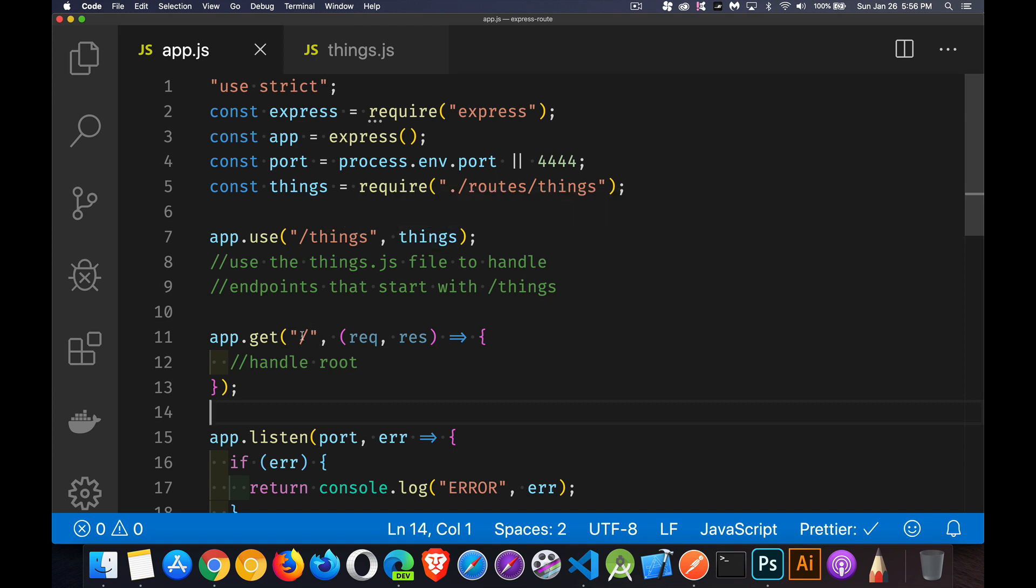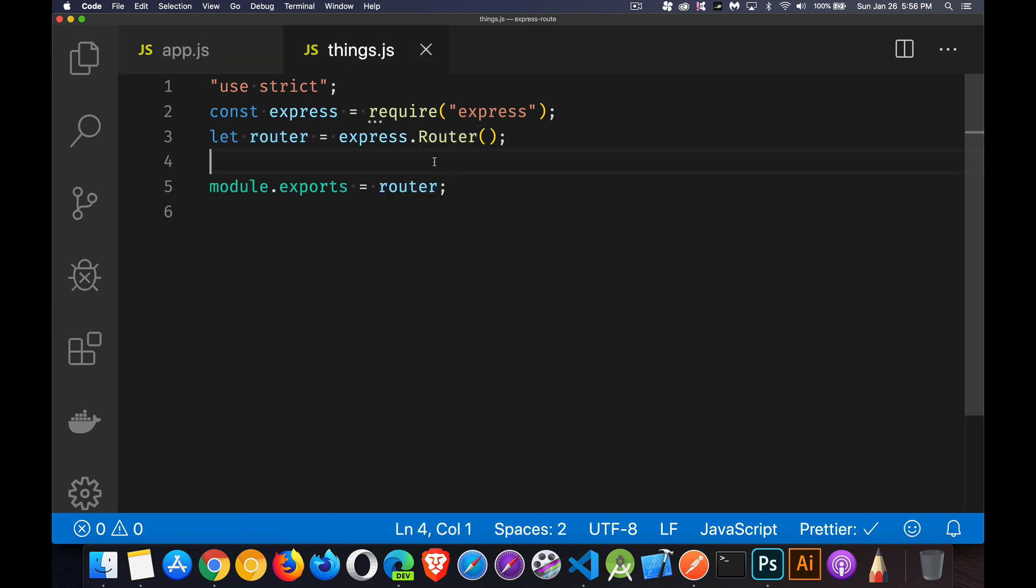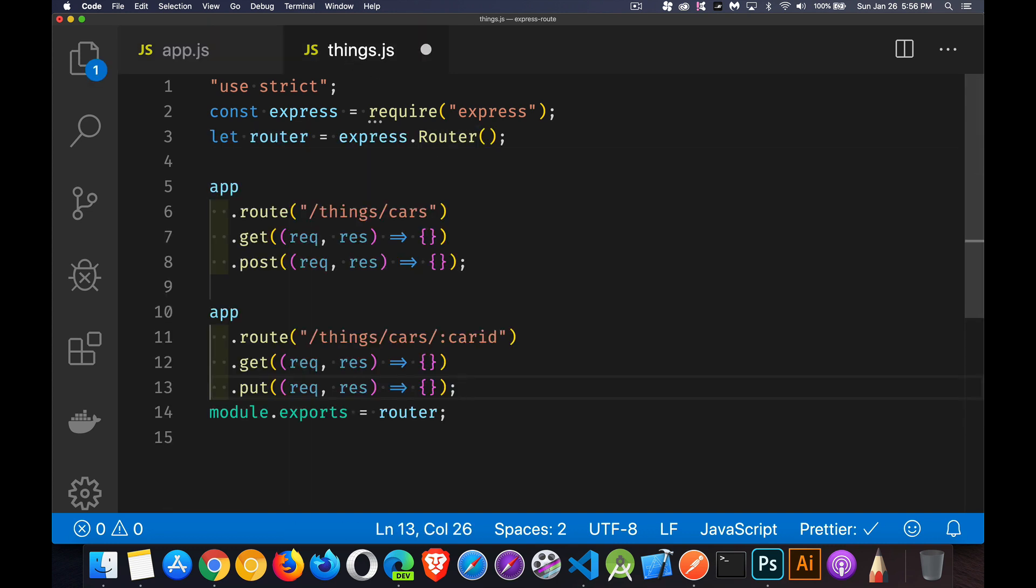So we're back to saying anything that starts with things, use this file. But route for the root, that's going to stay here. Okay. Now back into here.